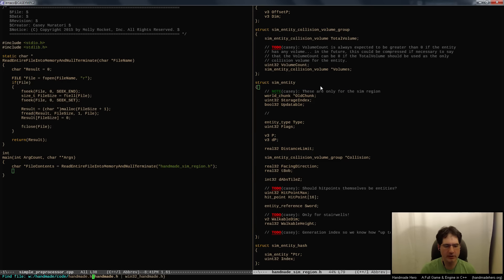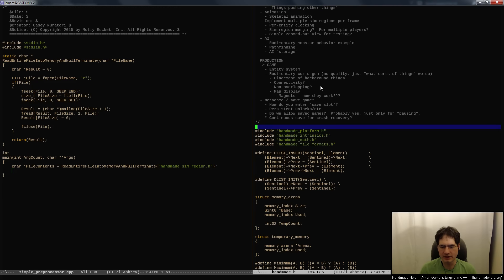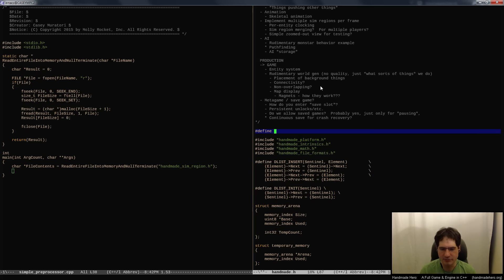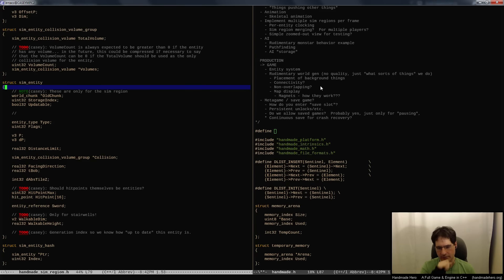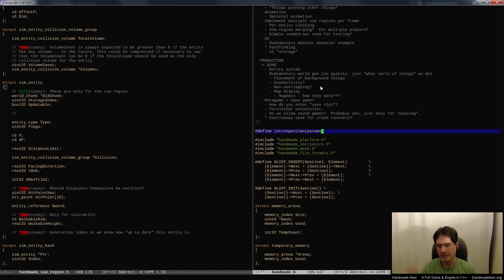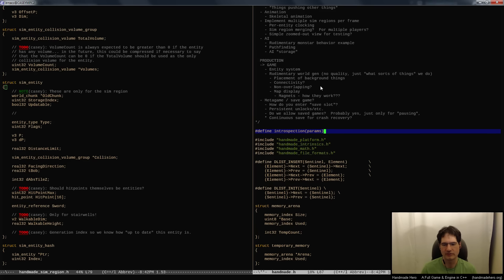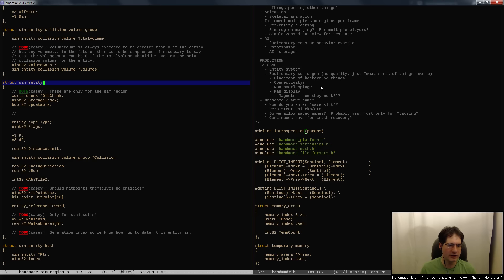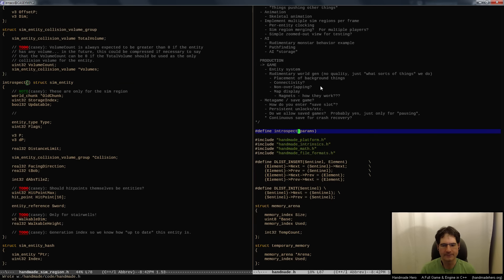I'm going to go into handmade.h and up at the top, before anything else happens, I'm going to define a little bit of markup. What I typically do for this sort of thing is define some macros that compile away to nothing. I'll define something like 'introspect' with some params - the key part is it doesn't expand to anything, it's a macro that just literally vanishes. Then you can annotate a struct as an introspected struct.